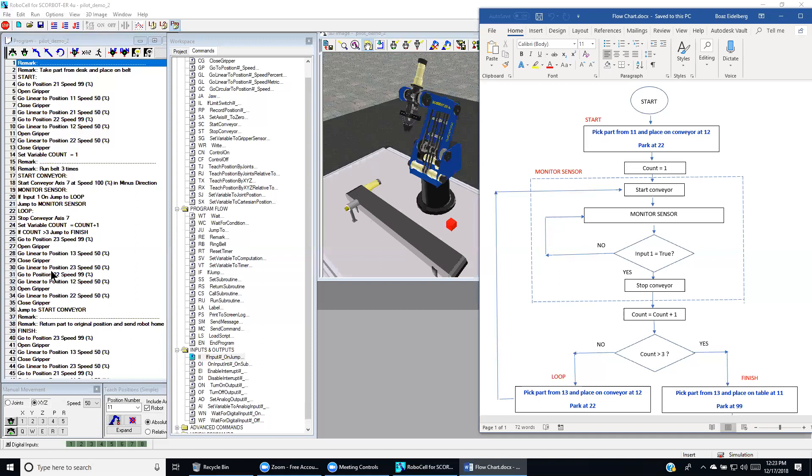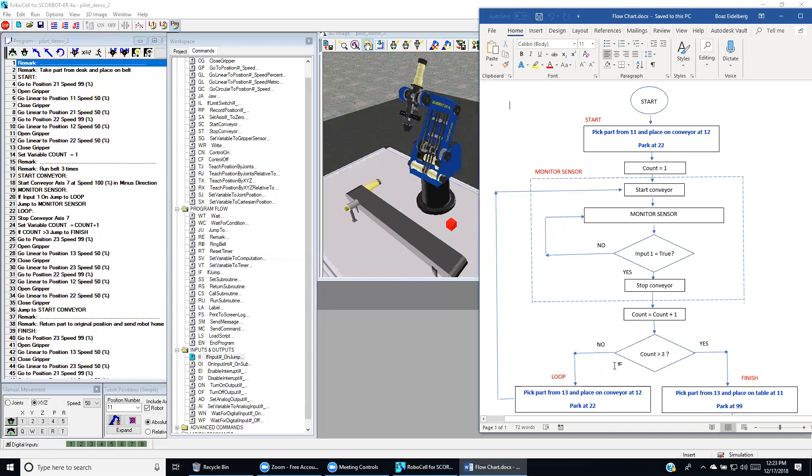And then go to position 2-2 right above the conveyor. And then go to position 1-2 at a slow speed. Open the gripper. Leave the part on the conveyor. And then go to position 2-2 to park and close the gripper.